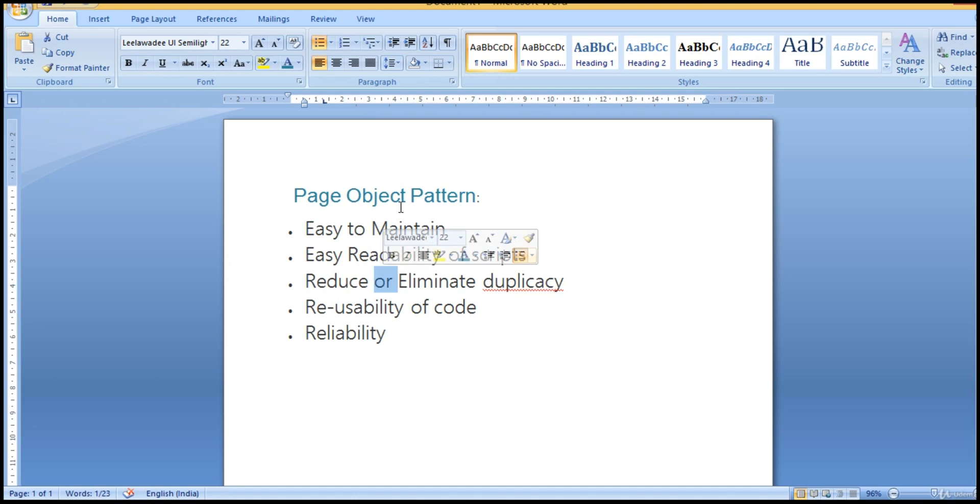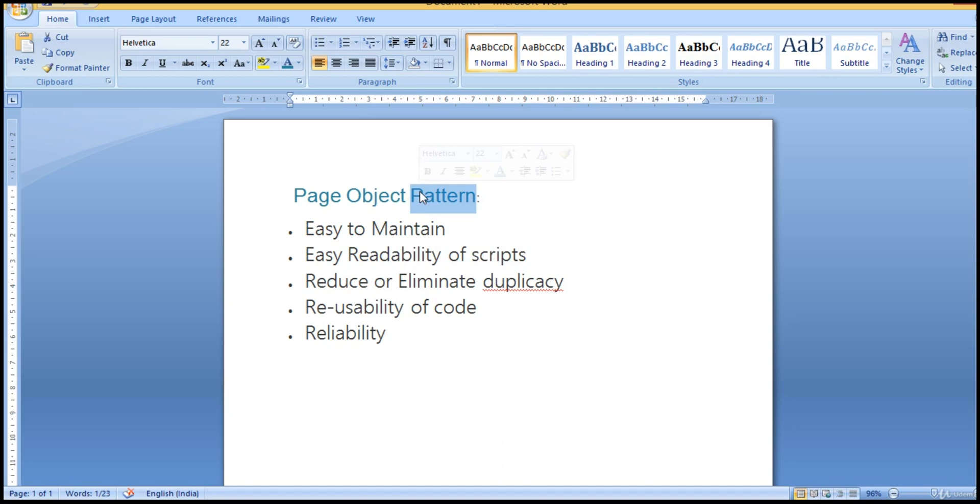Because keyword driven and hybrid, all these are ruled out now. Those are old fashioned, some 20th century kind of frameworks. Because hybrid framework, you have to depend upon Excel. If Excel crashes... Keyword driven, you also have to depend upon Excel.